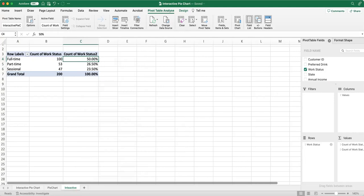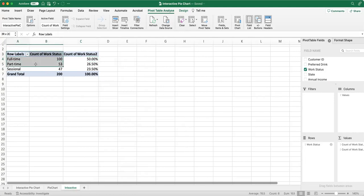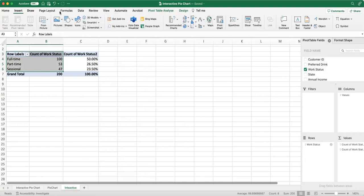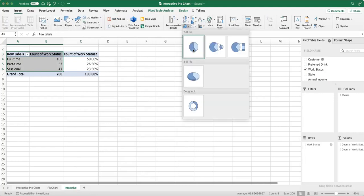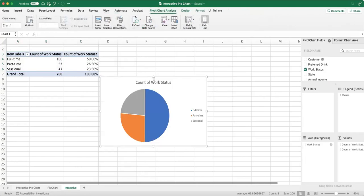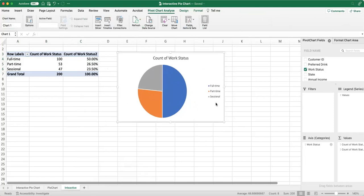Now we have our pivot table. We can easily make a pivot chart. Select the data, click on Insert, and select the first 2D pie chart. Now we have our first graph.